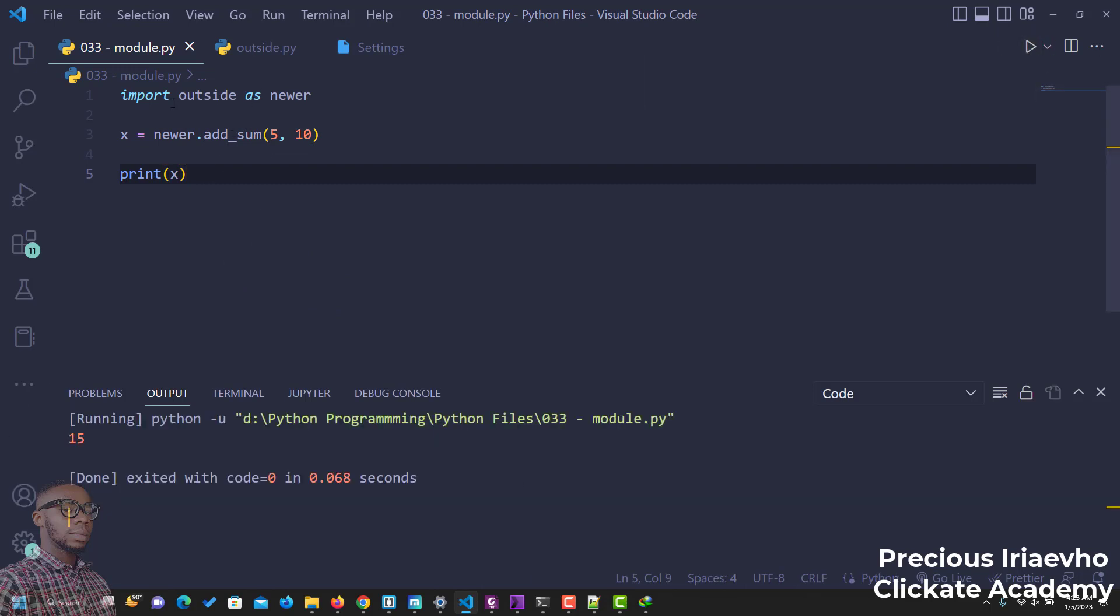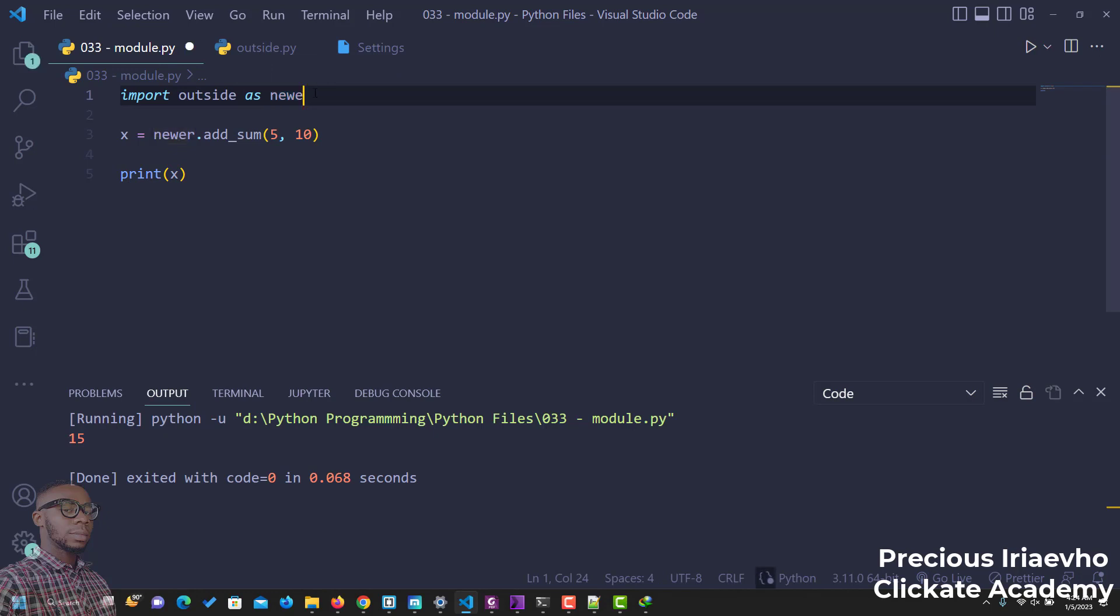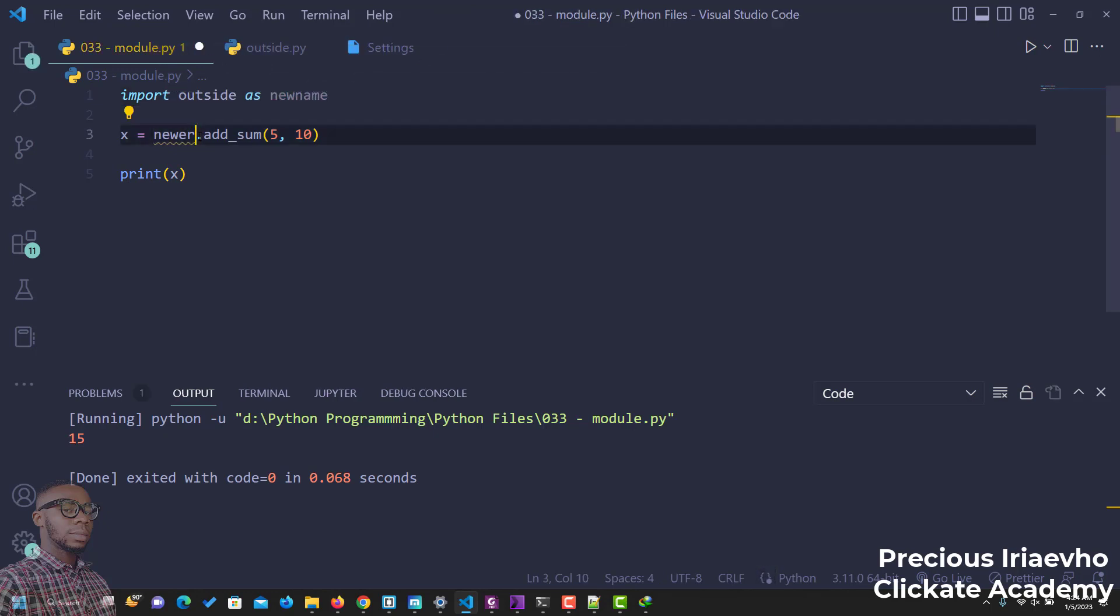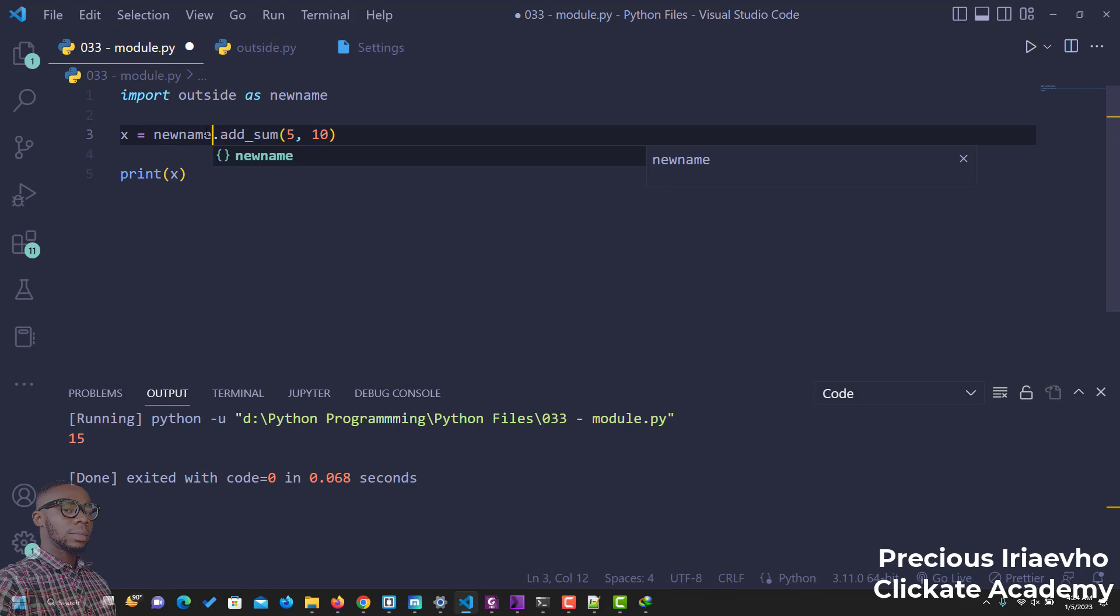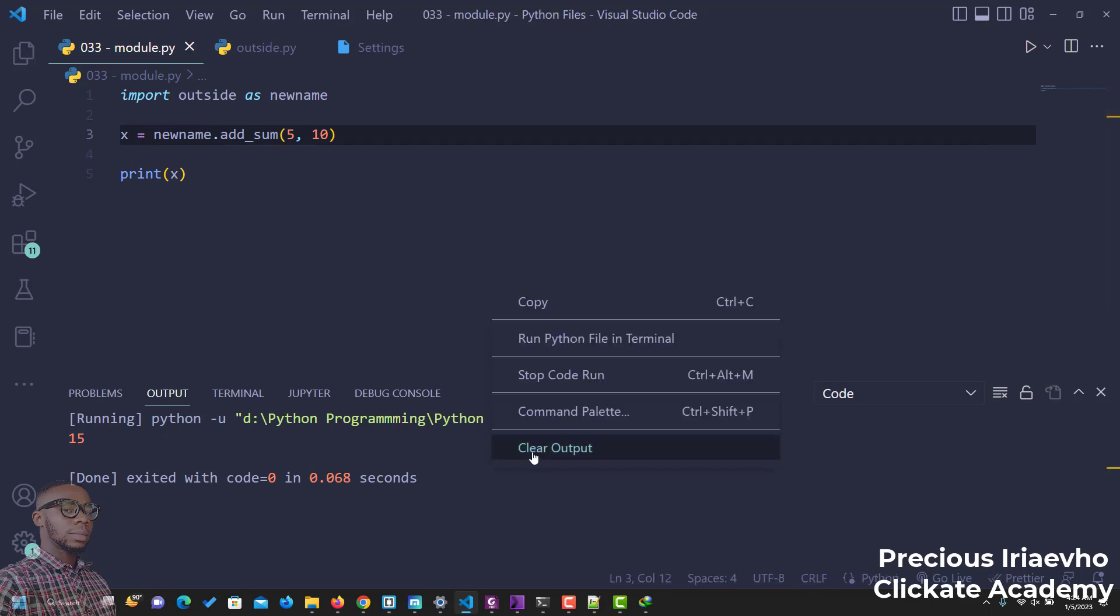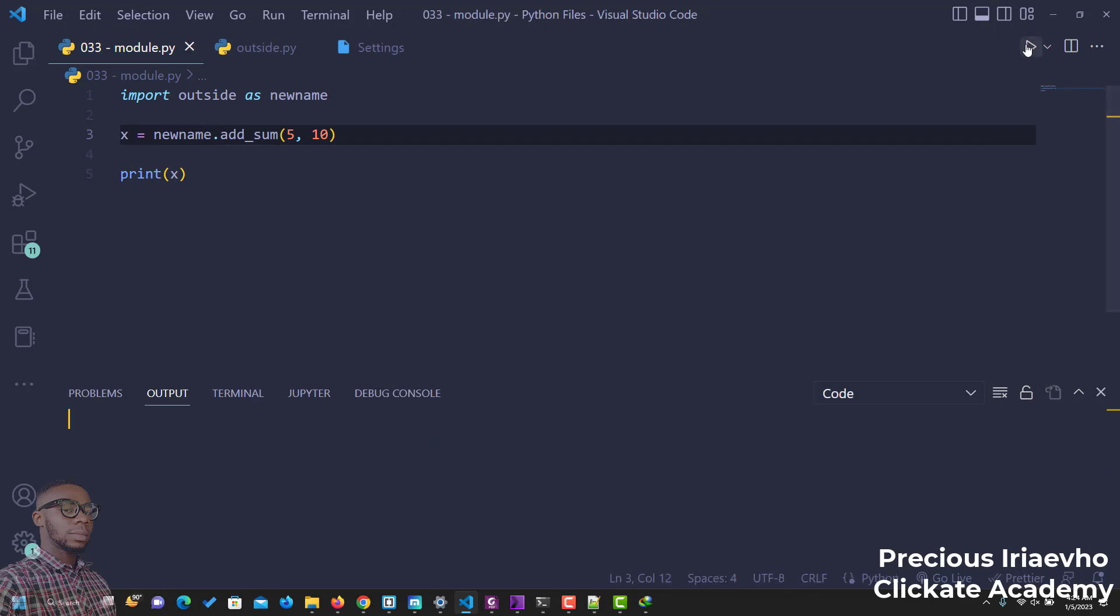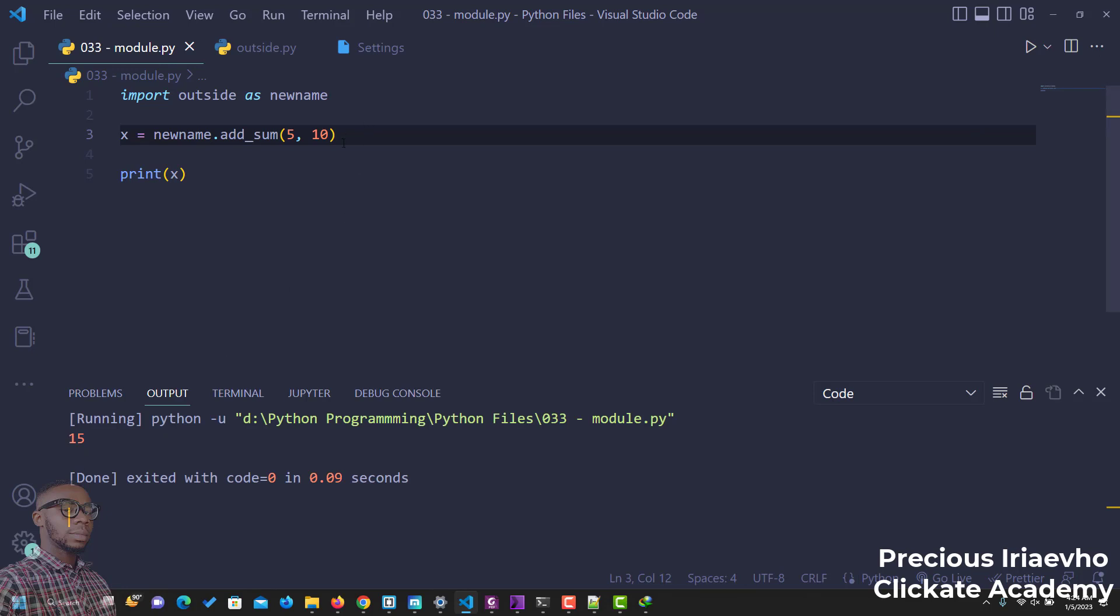That's how you rename a module. You just use as. Import outside as newer. Import outside as another module or new name. Let me say new name. Import module as new name. And this should still work if I run it. You see, 15. You still get the output. That is how you rename a module.